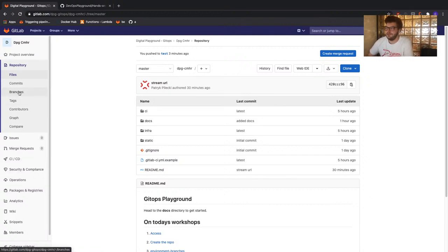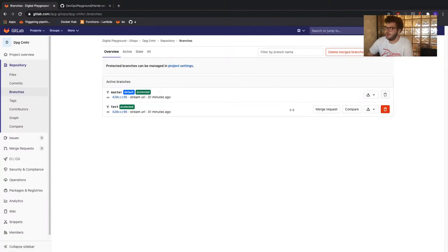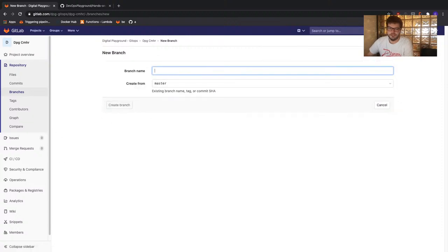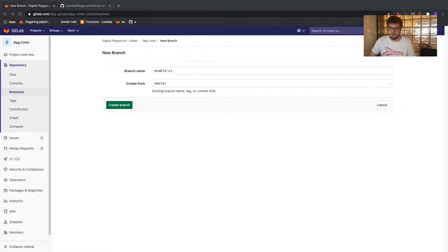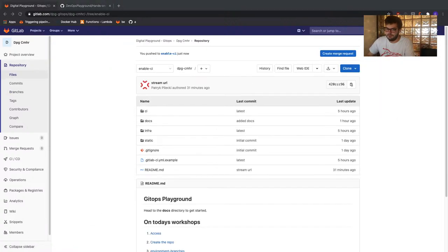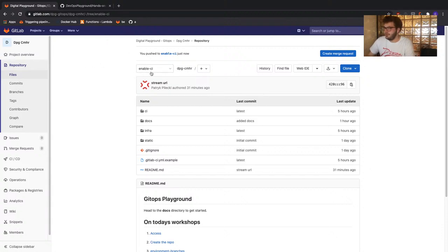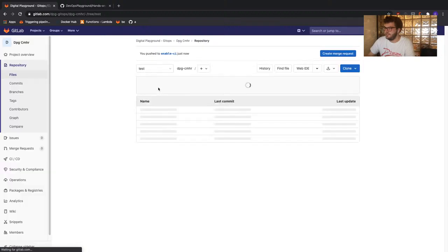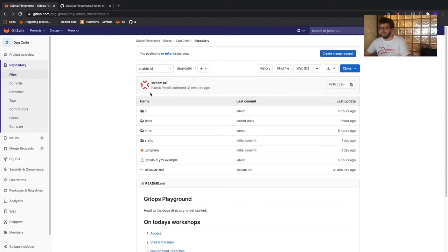The feature branch will allow us to make changes before we create a merge request either to our test or master branch. To create a branch, we follow the same process as before — go to the left-hand menu, click on branches under Repository, and press the new branch button. We're going to name this branch 'enable-CI'. Now that we have our new branch, we're back in the main repository view on the enable-CI branch. Right now everything is exactly the same because we haven't made any changes yet — we've just created two new branches from our master branch.